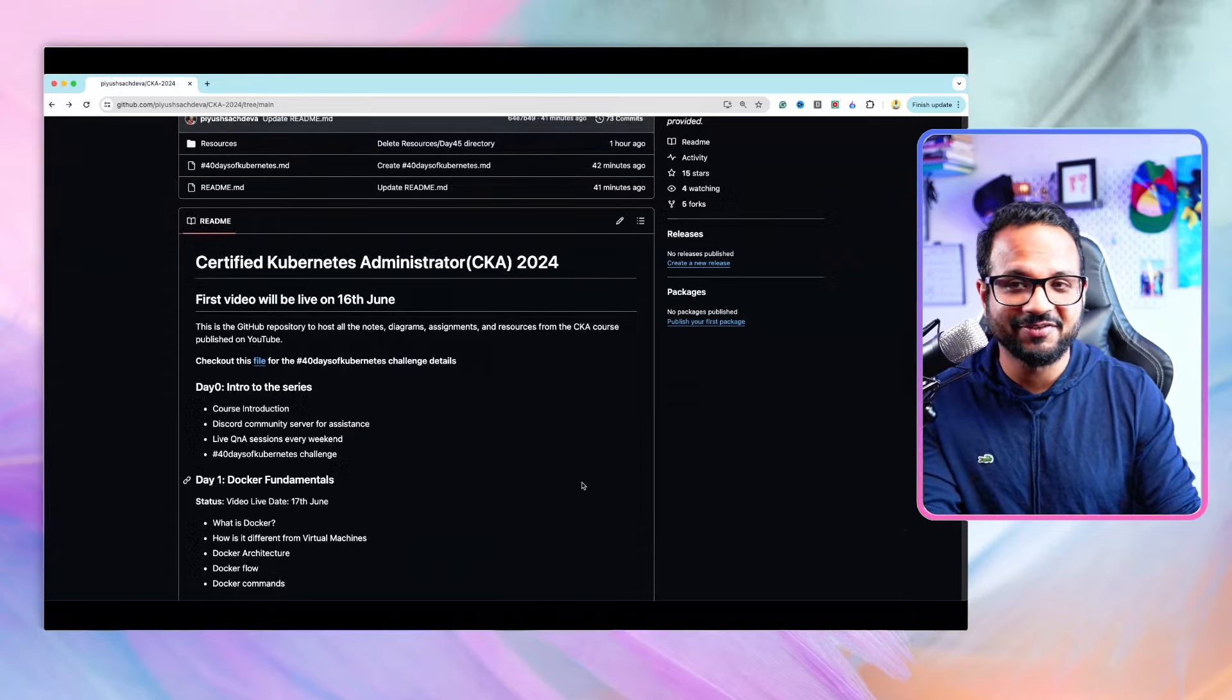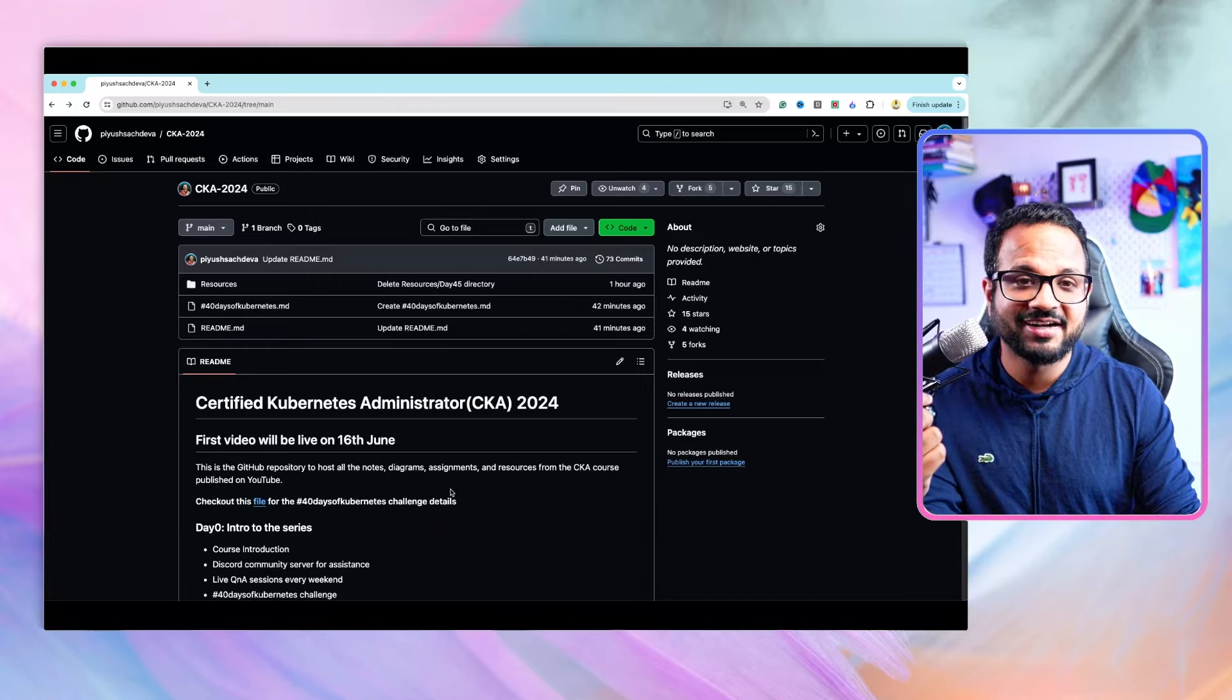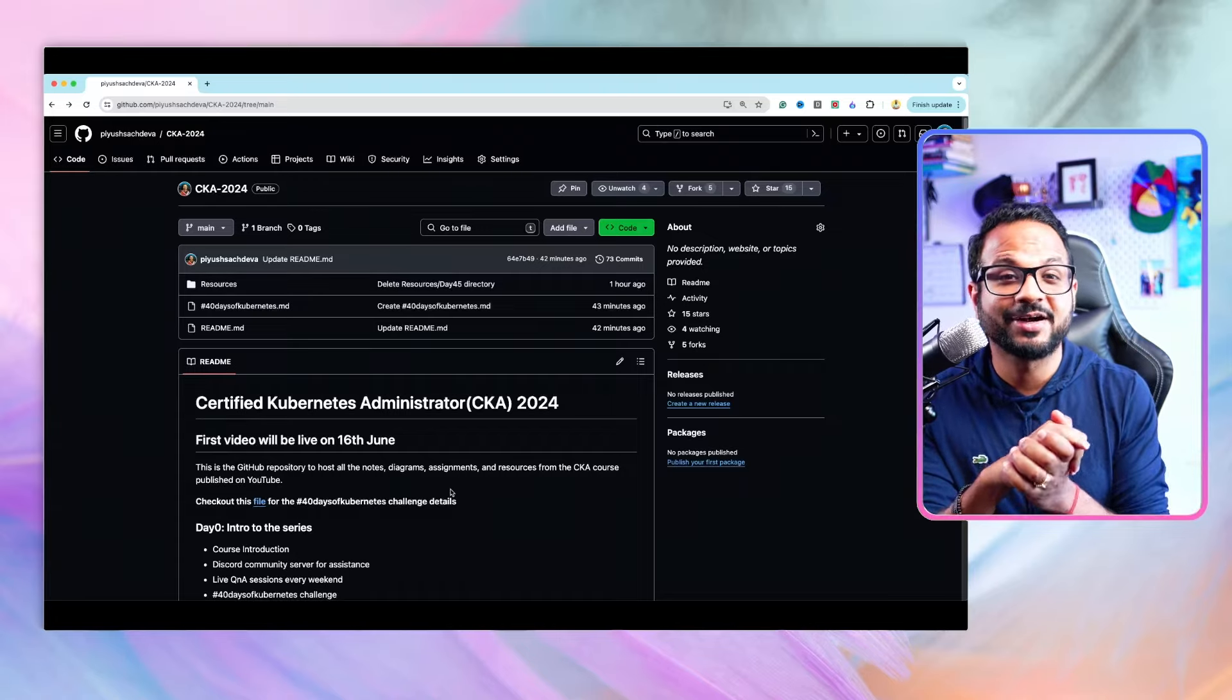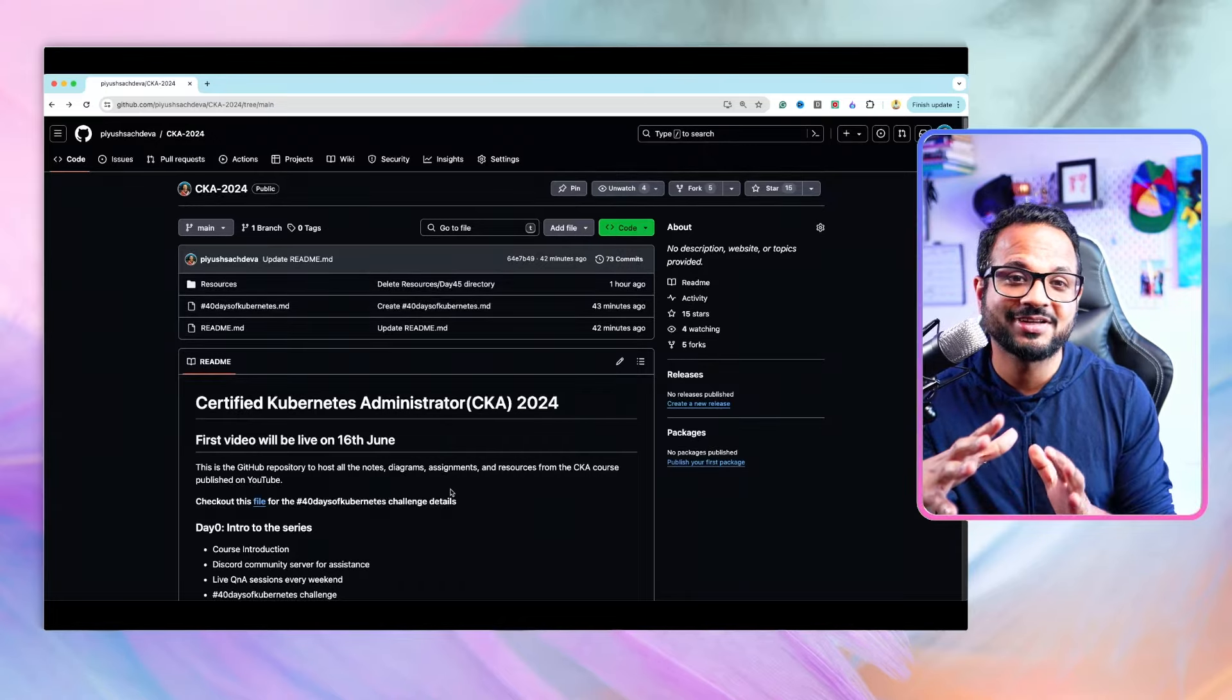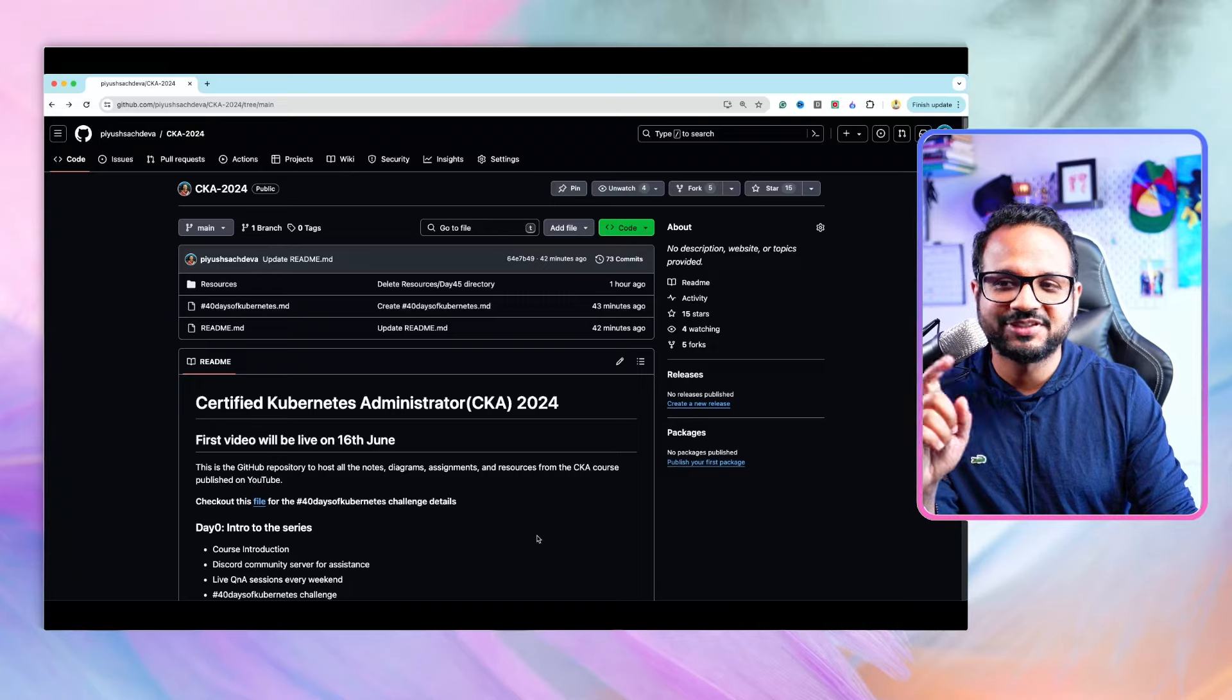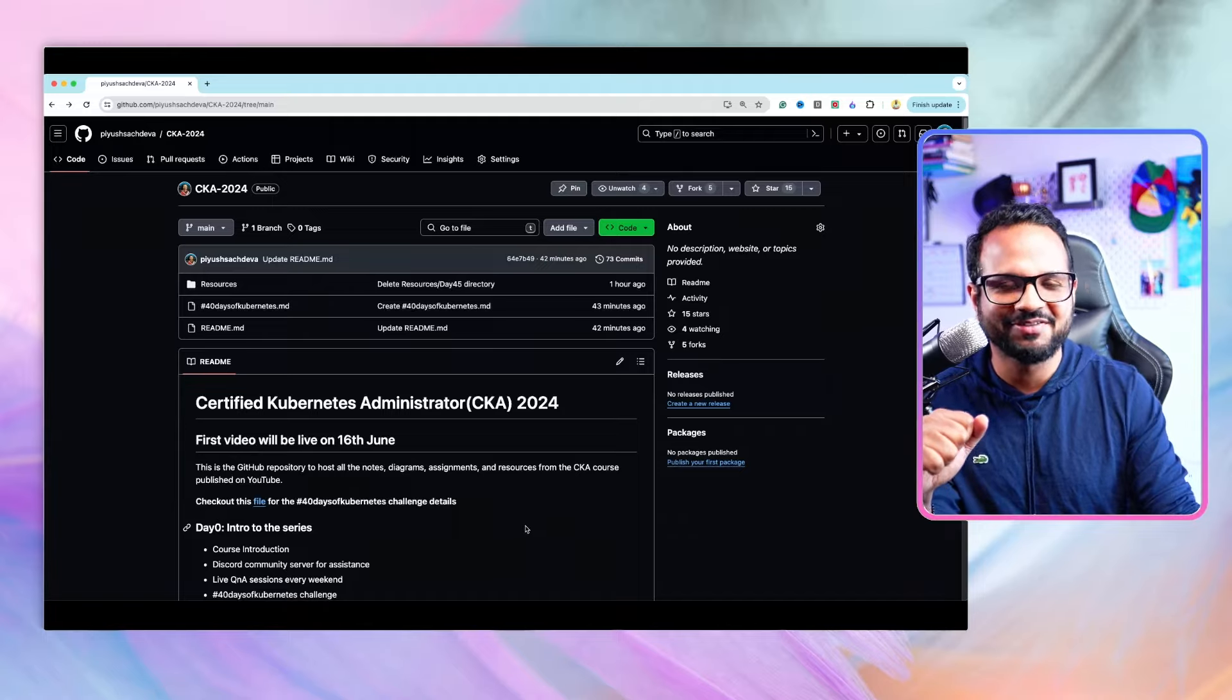If you like the content feel free to star the repository and share this series with your friends, family, colleagues, whoever can learn from it. Tomorrow on 17th June I will be publishing the first video and I'll schedule the rest of the videos for the week. Stay tuned, keep watching, keep doing the hands-on, and keep supporting. Thank you so much and have a good day.